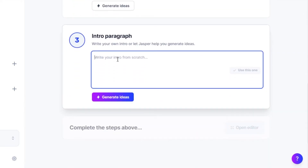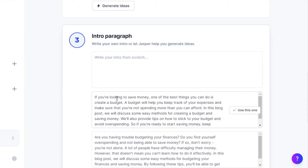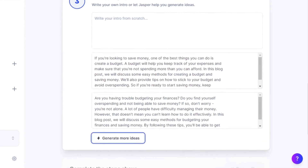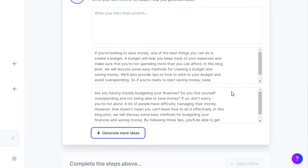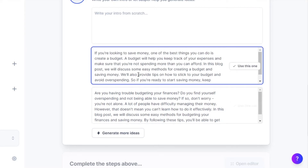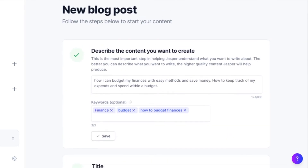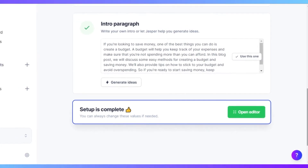Moving on, we have the intro paragraph step. You can write your own intro or let Jasper help you generate ideas. I can click on generate ideas — that's always my favorite part because Jasper gives you a lot of different ideas and variations, and it's actually high quality original content. We got two paragraphs here which look pretty good. I'll read them and pick the one I like more. I'm going to use this one. Now we have our intro paragraph. We have our description, title, and intro paragraph — we're good to go.